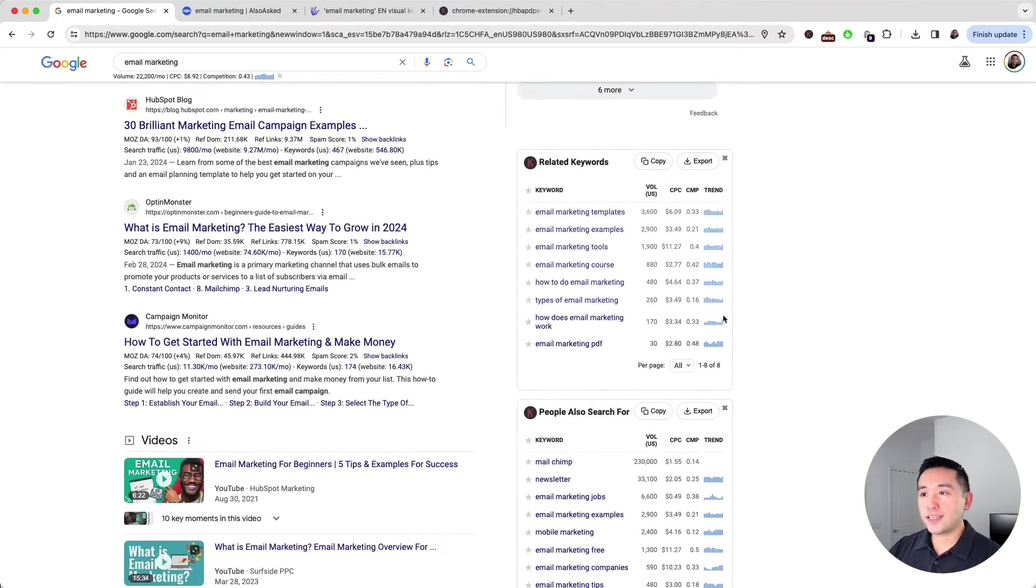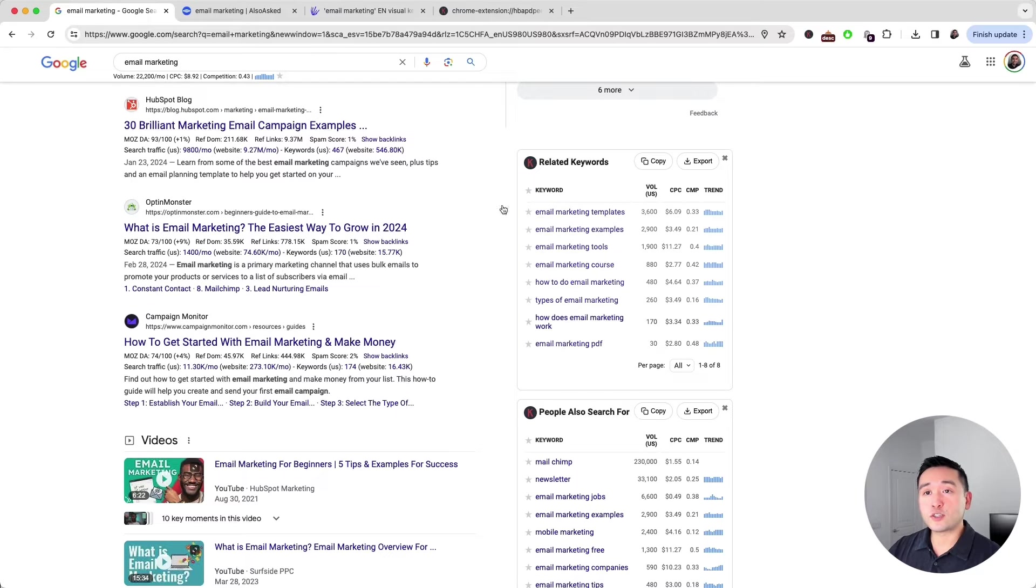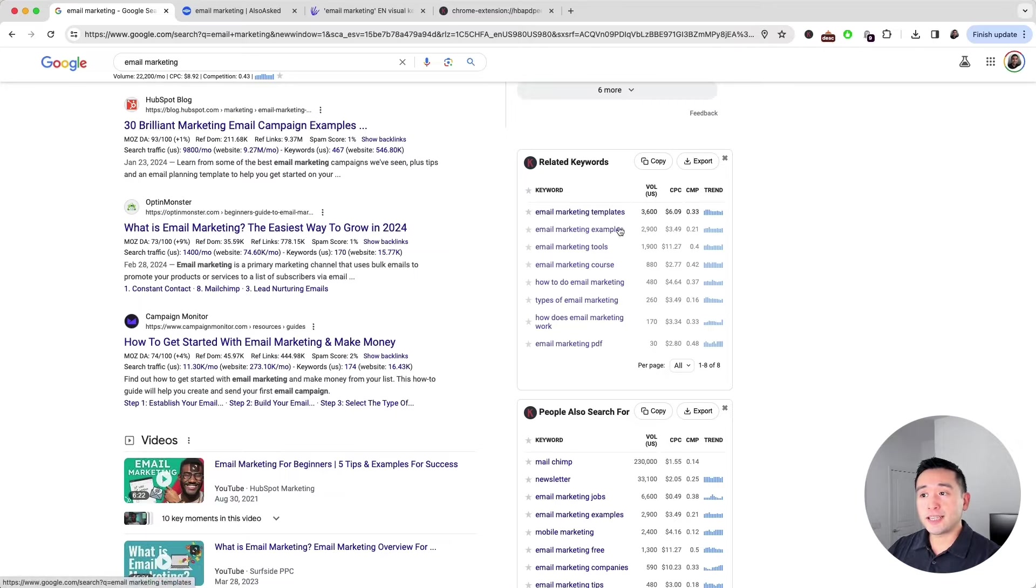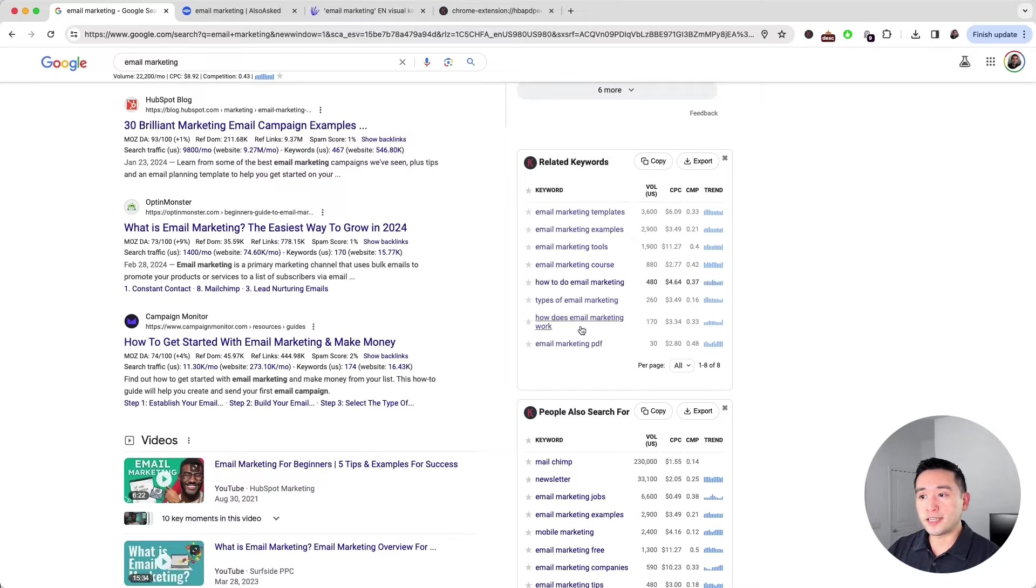As you can see, you can view some related keywords associated with your head term. We can see people are interested in email marketing templates, examples, tools, courses, etc.